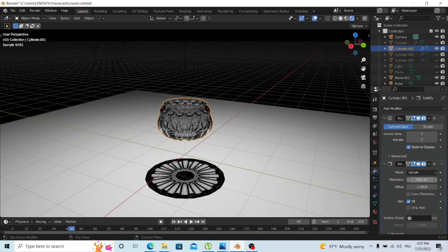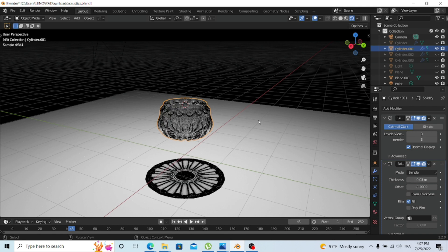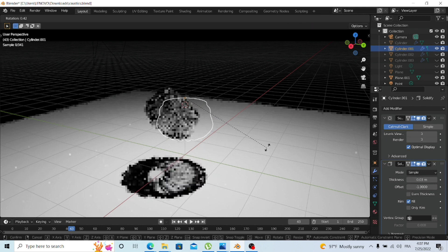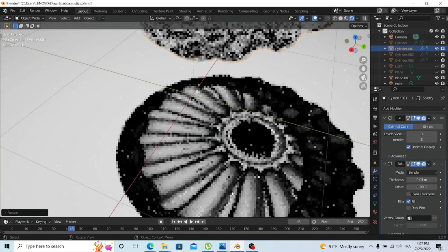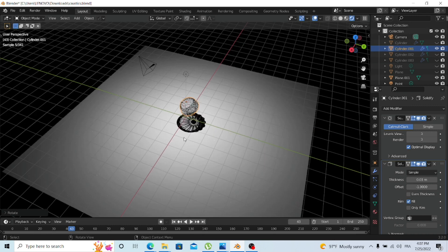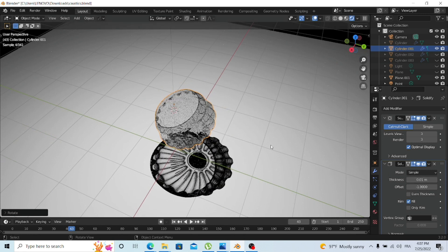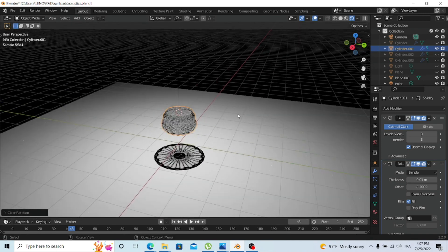Another thing you can do is play around with the thickness of the cup. Let's try 0.03. As you can see, the thickness affects the caustic pattern on the receiver. Personally, I prefer a thickness of 0.01.